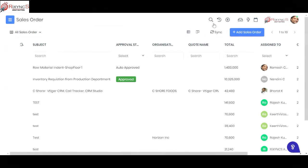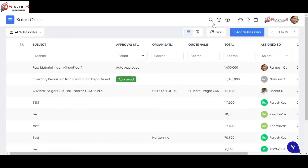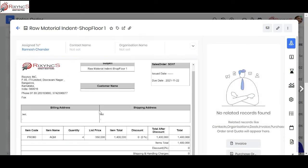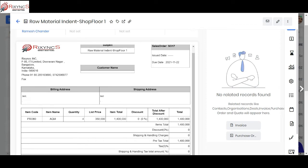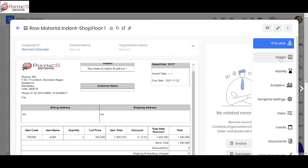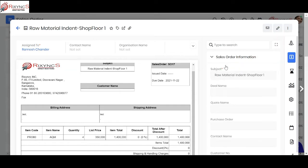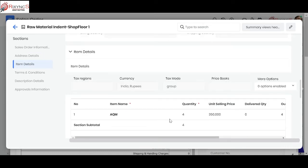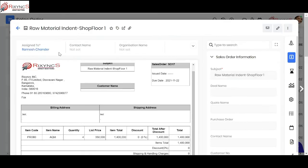Now a shop floor engineer may need to indent — request material for manufacturing. They can use the same sales order entity, renamed as 'indent'. Here the engineer creates an indent specifying, for example, 4 units of a particular raw material. An approval system can be applied, such as approval by the shop floor manager. Once approved or upon stage change, a notification is sent to the inventory person.